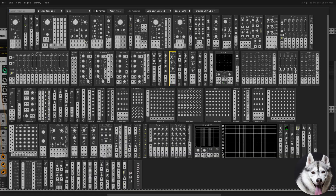But with a twist — I challenge myself to use only Bogaudio modules.